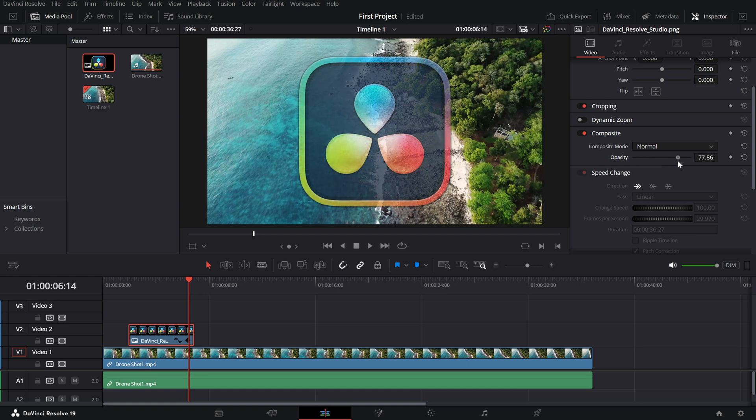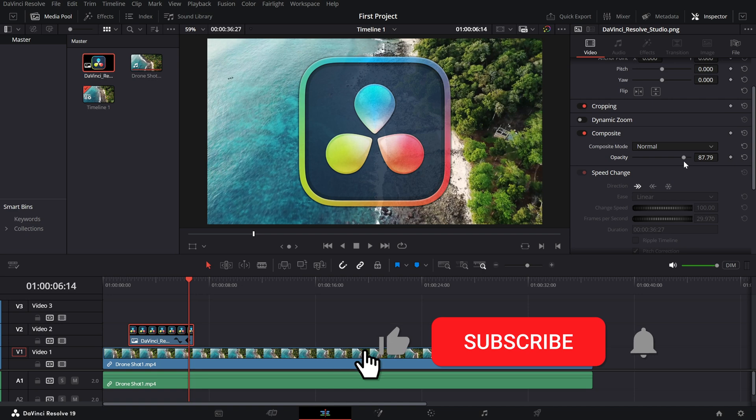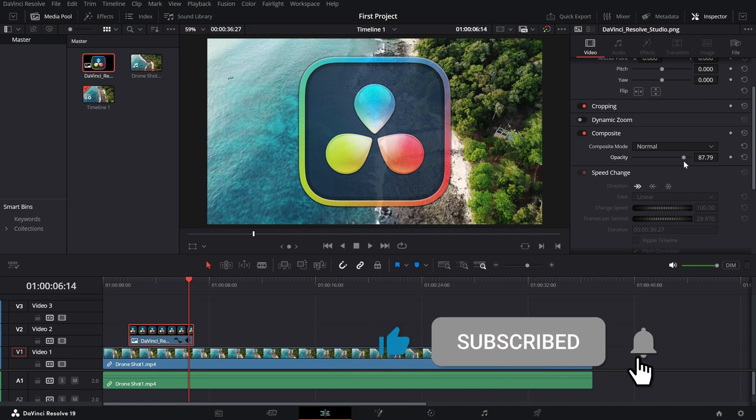If you found this tutorial helpful, hit that like button, subscribe to the channel, and stay tuned for more quick DaVinci Resolve tips.